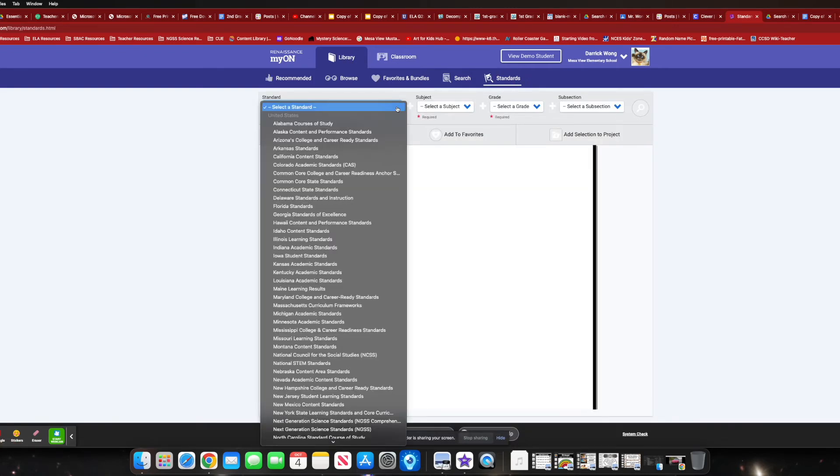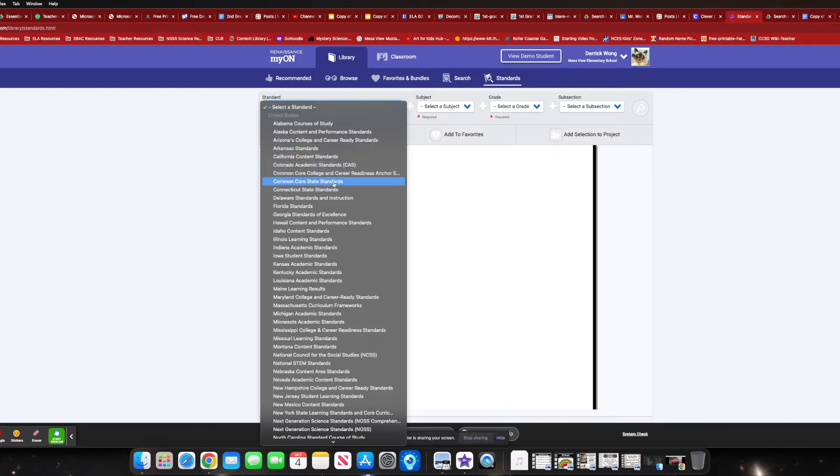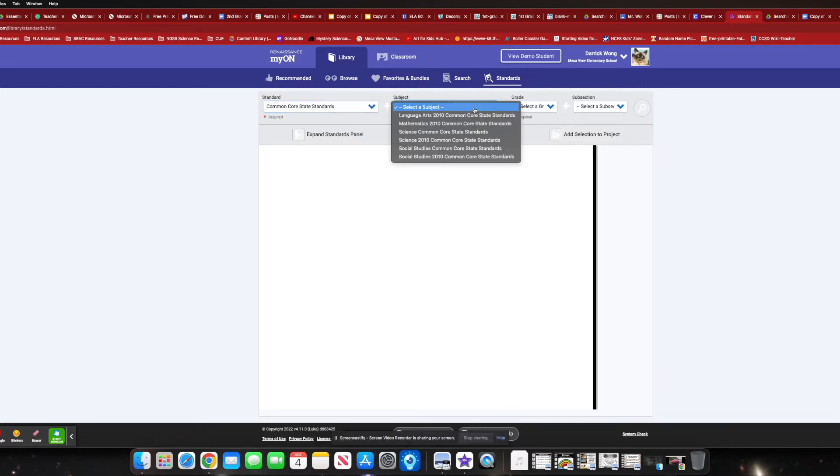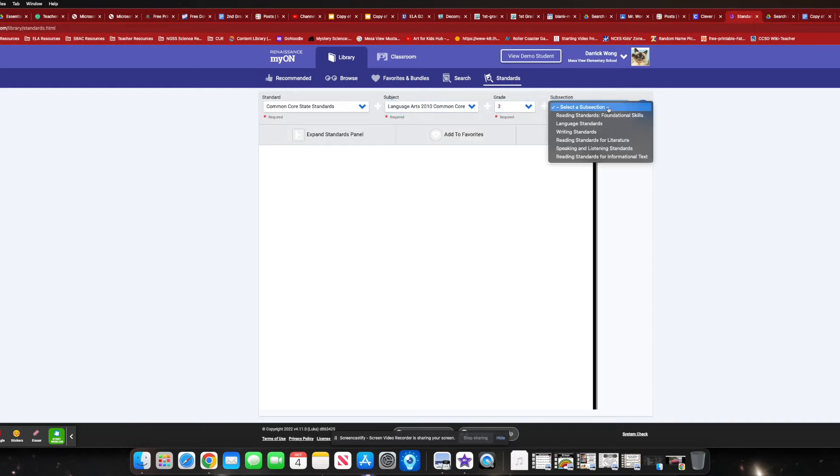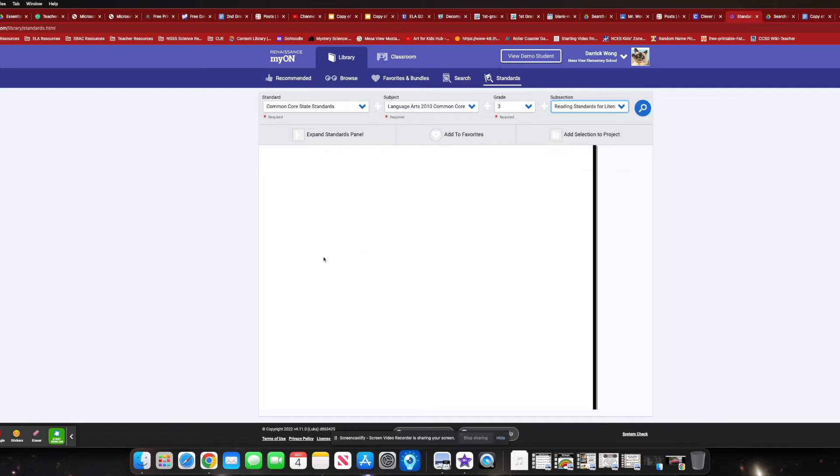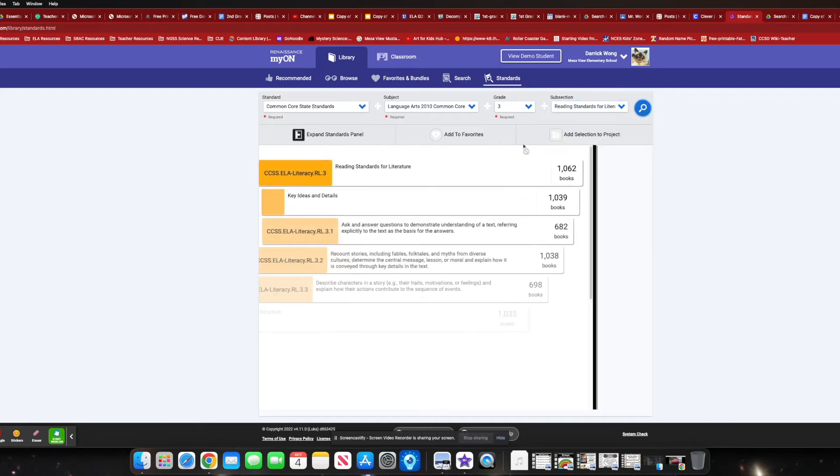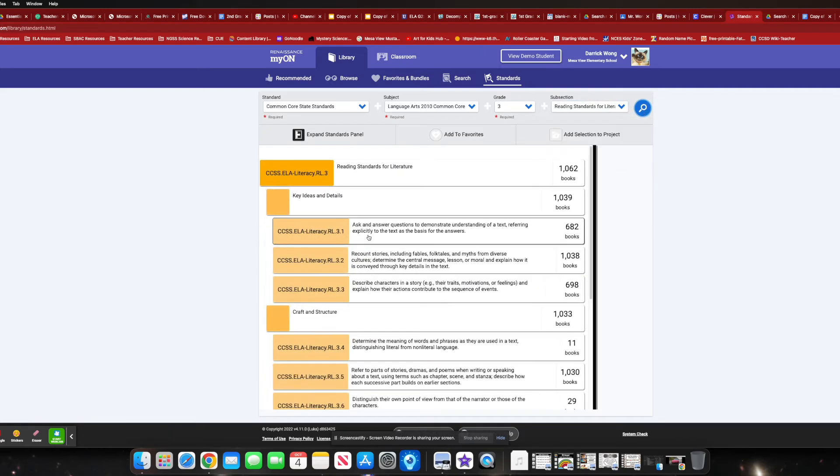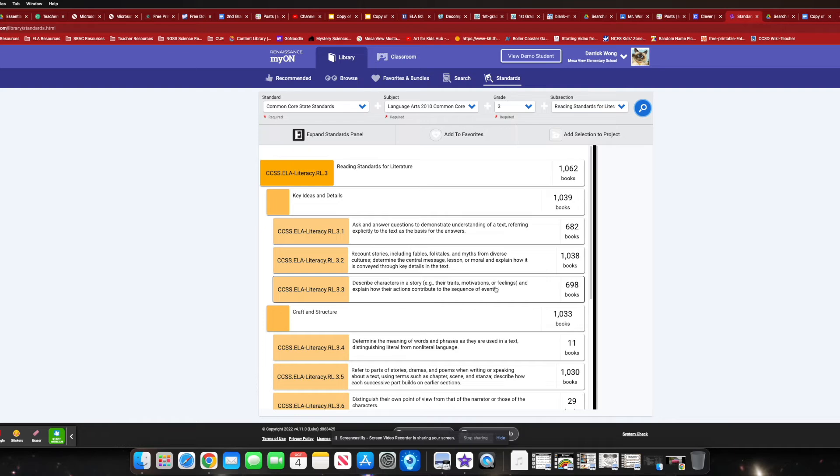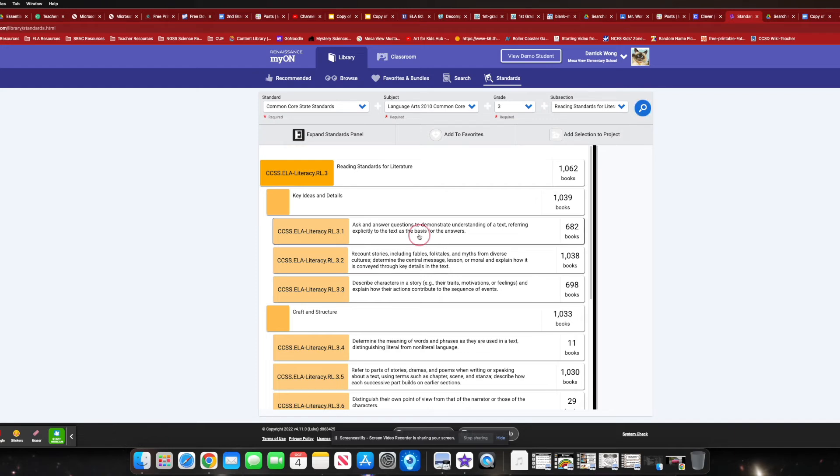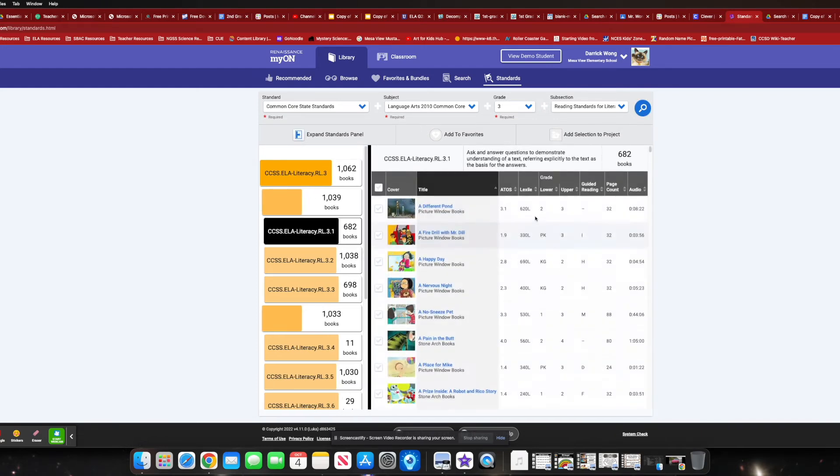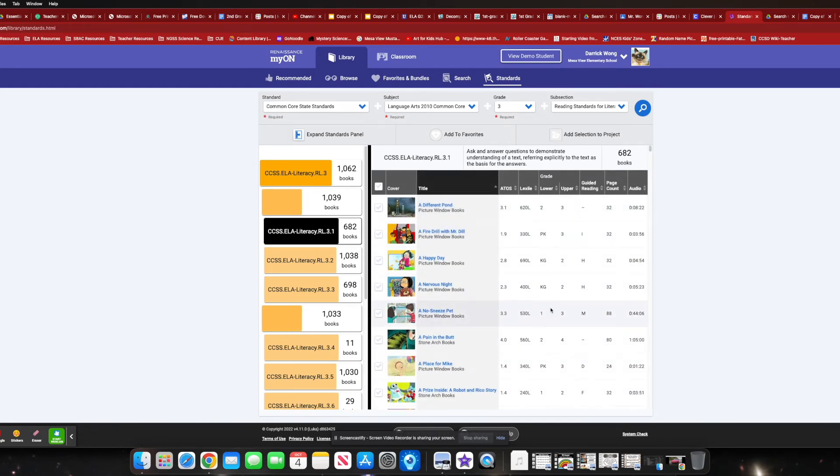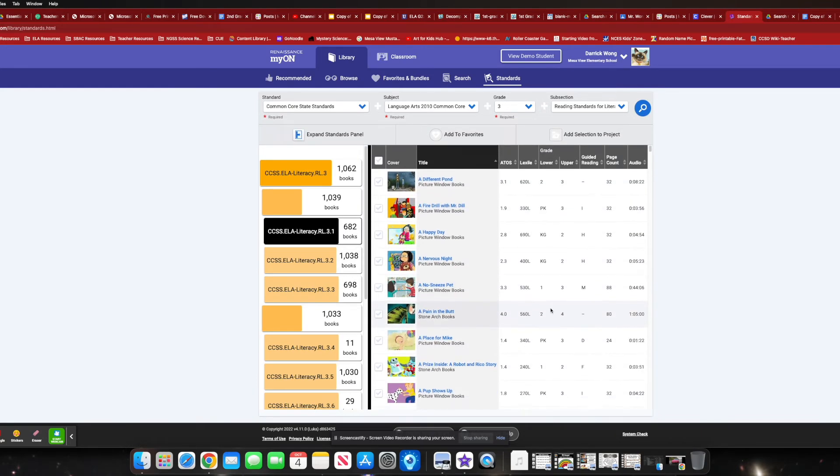And you can look up national standards. I'm going to go ahead and just click Common Core State Standards. And let me throw it back. Let's say third grade, reading standards for literature. And click on the search bar. And right there, ask and answer questions, right? Describe traits, motivations, feelings. These will help narrow down books to help you actually work on a specific targeted standard within your classroom. Let's say RL 3.1, right?